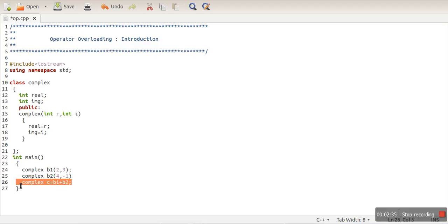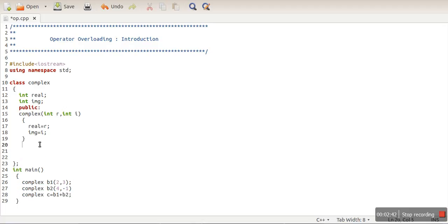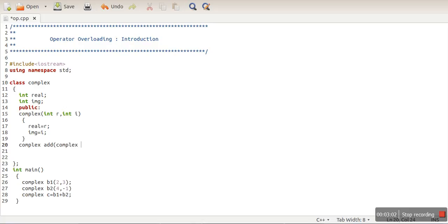The second reason: if we don't know about operator overloading, how would we add two complex numbers? We would define a public method called add that returns a complex type of object and takes a complex type of object as a parameter.